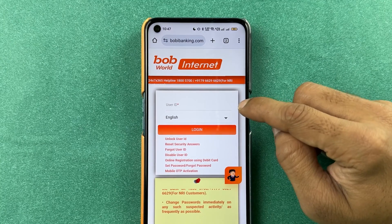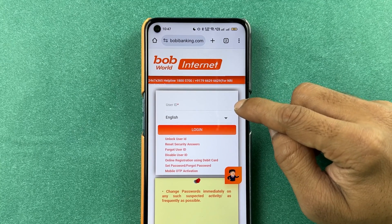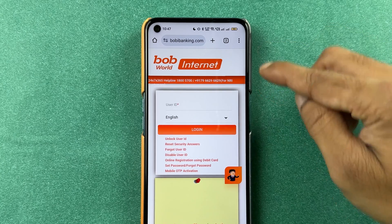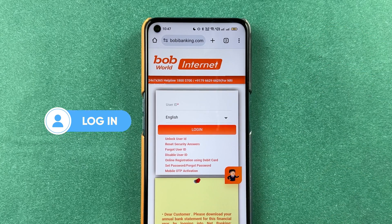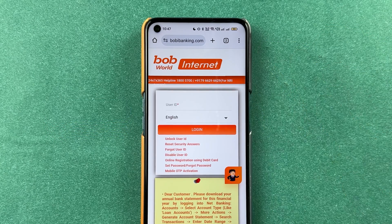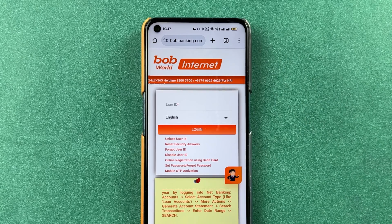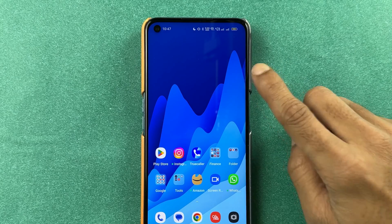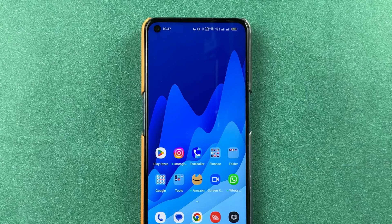Then I can enter the user ID over here and enter the password, and I can complete the login process for the internet banking of Bank of Baroda. So this is how simple it is to find your user ID for Bank of Baroda in case you have forgotten.